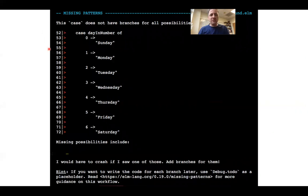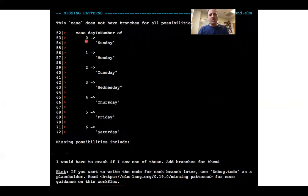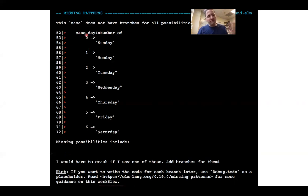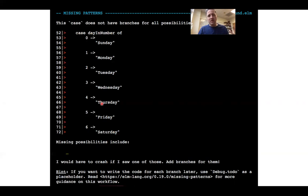If you miss a case, you get a compiler error. Here's an example: a function that maps a day — represented as a number — to a string for the day of the week. We know what to do for zero through six, but what if you pass in seven? That's a valid integer and this case statement doesn't handle it, so the compiler will yell at you because you didn't cover all cases. You probably need to add a catch-all. Another example of a beautiful error message.